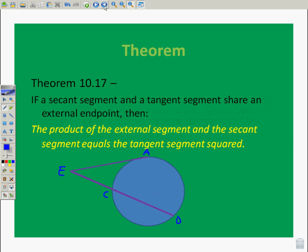Theorem 10.17: if a secant segment and a tangent segment share an external endpoint, then the product of the external segment and the secant segment equals the tangent segment squared. With this tangent segment EA, it doesn't touch the circle at two points, so it's not cut into pieces — EA squared equals EC times ED. There's only one part, so you multiply it by itself. Draw the figure and write down the letters to have a visual of what these words mean.